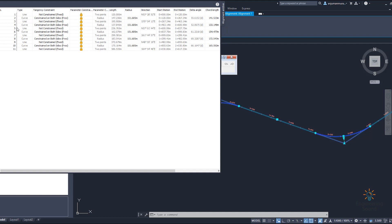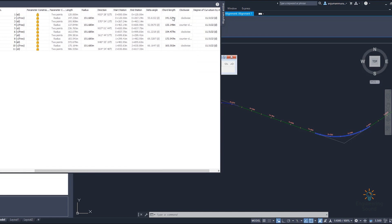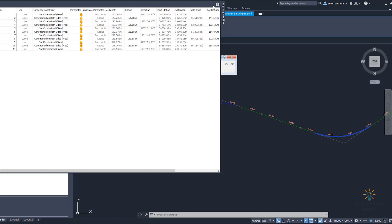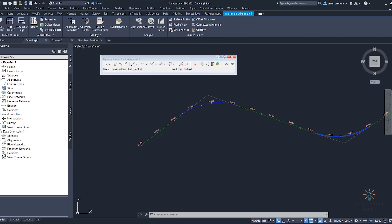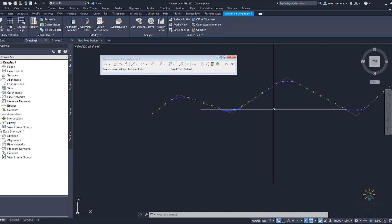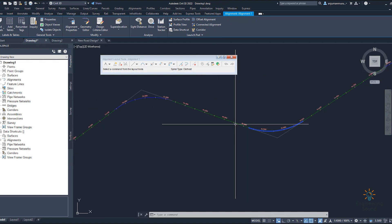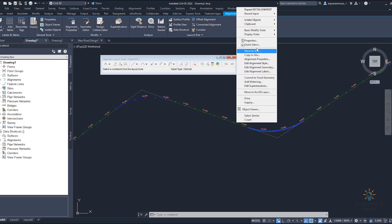If you want to change the alignment curve or line radius, you can easily change it from the grid view as per your requirement. You can see the length, clockwise direction, and degree of curvature — all these basic settings you can change from here. First, right-click on the alignment, and you will see different types of options including inquiry, editor, property, and object viewer.